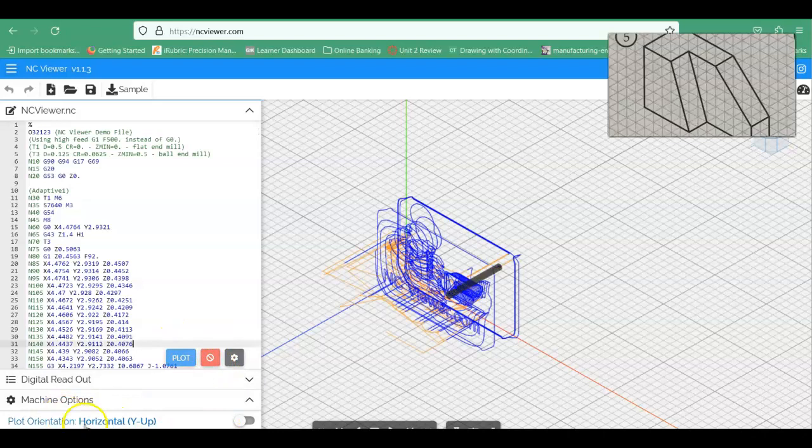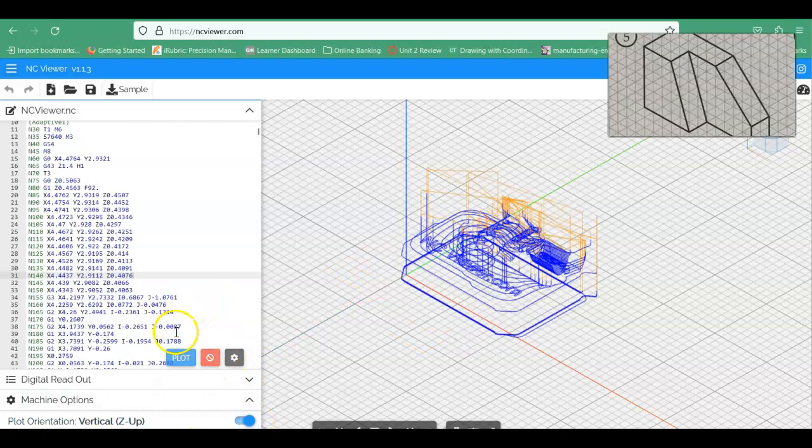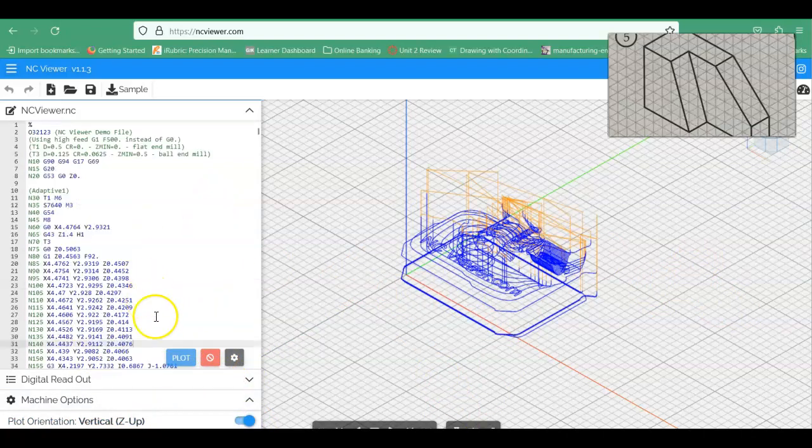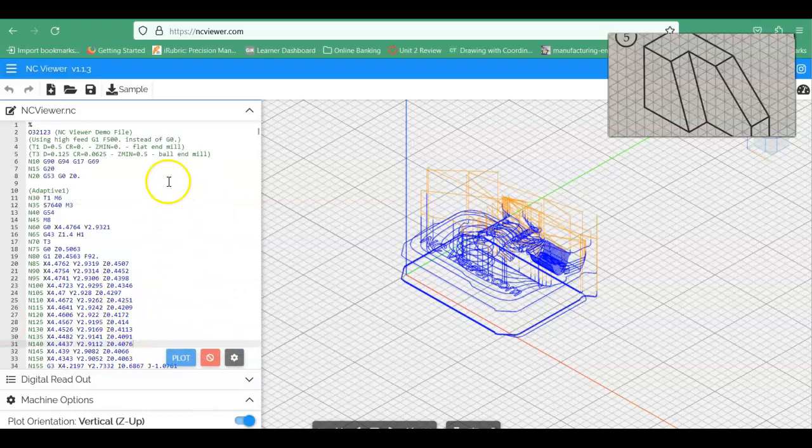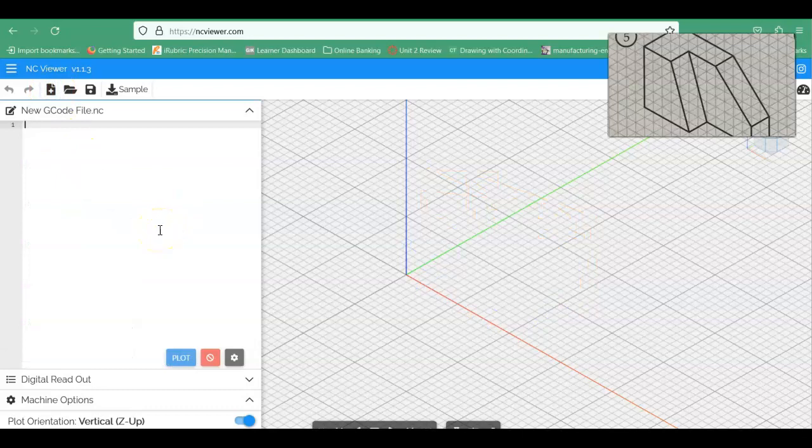Now notice this is Plot Orientation is Horizontal Y-Up. If you turn this on, it'll change it to Vertical with the Z-Up. And then we can kind of plot that out and see what that is. But for today we're going to start with a new file, and we're going to label this as Program Number 00036.